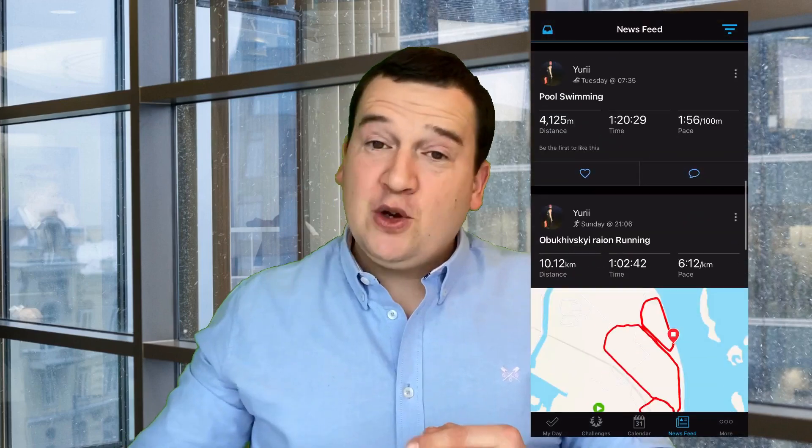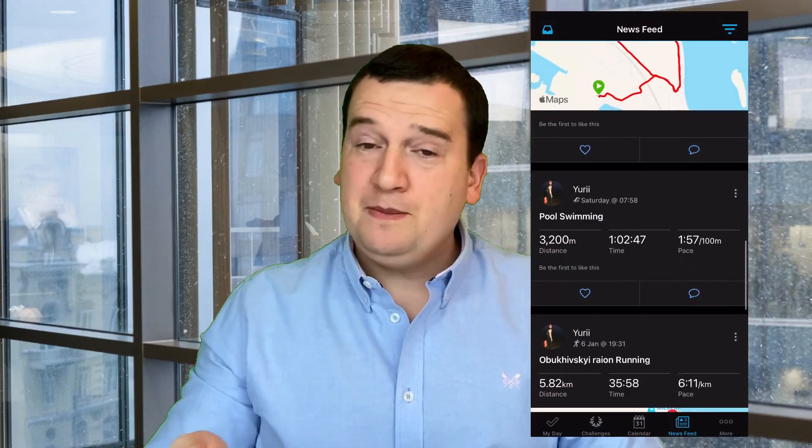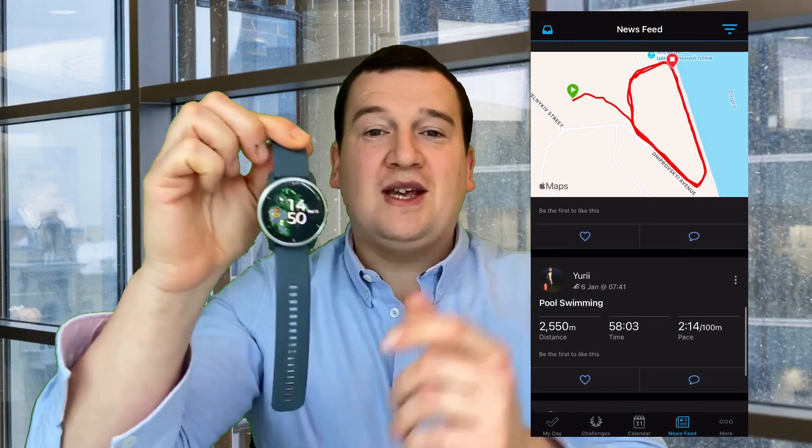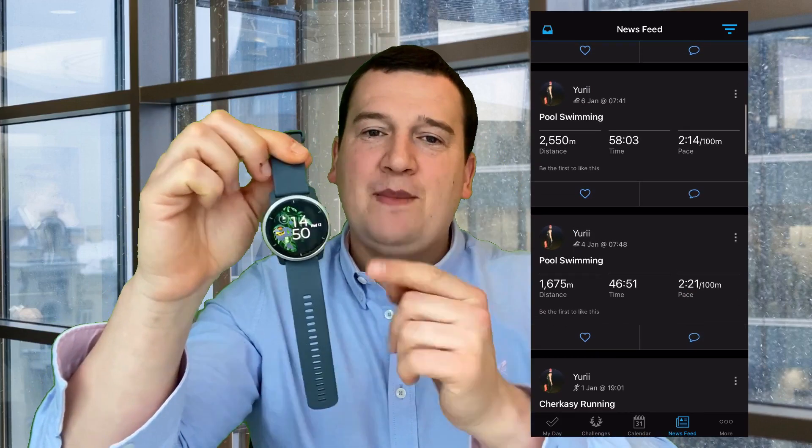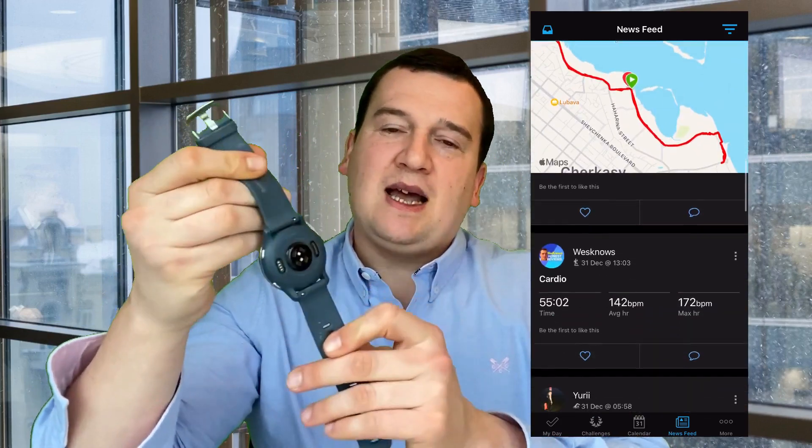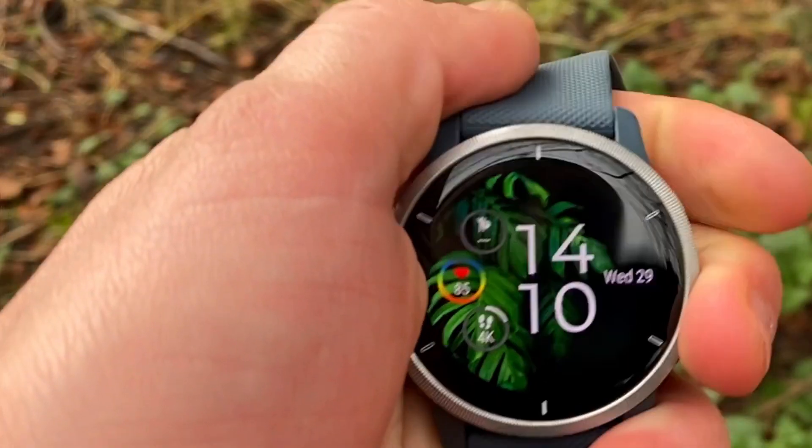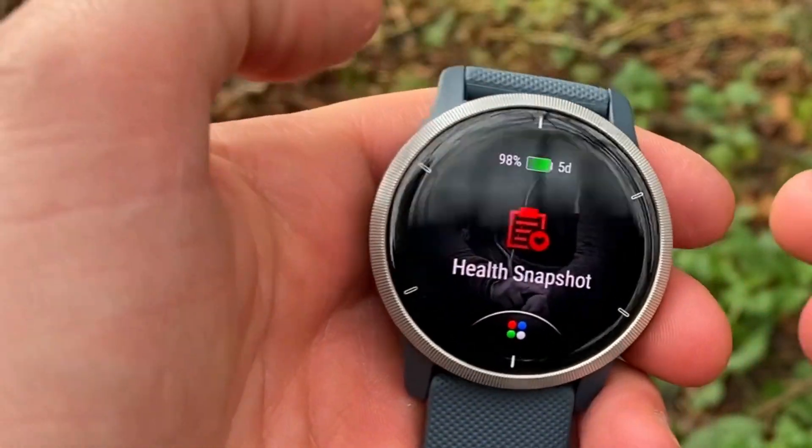I've got my Garmin Venue 2 with me, and this is the watch that I've got connected to the Garmin Connect app. All the stats that are measured by the optical heart rate sensor on the back, as well as the SpO2 sensor and all the other stats from the accelerometer and barometer.